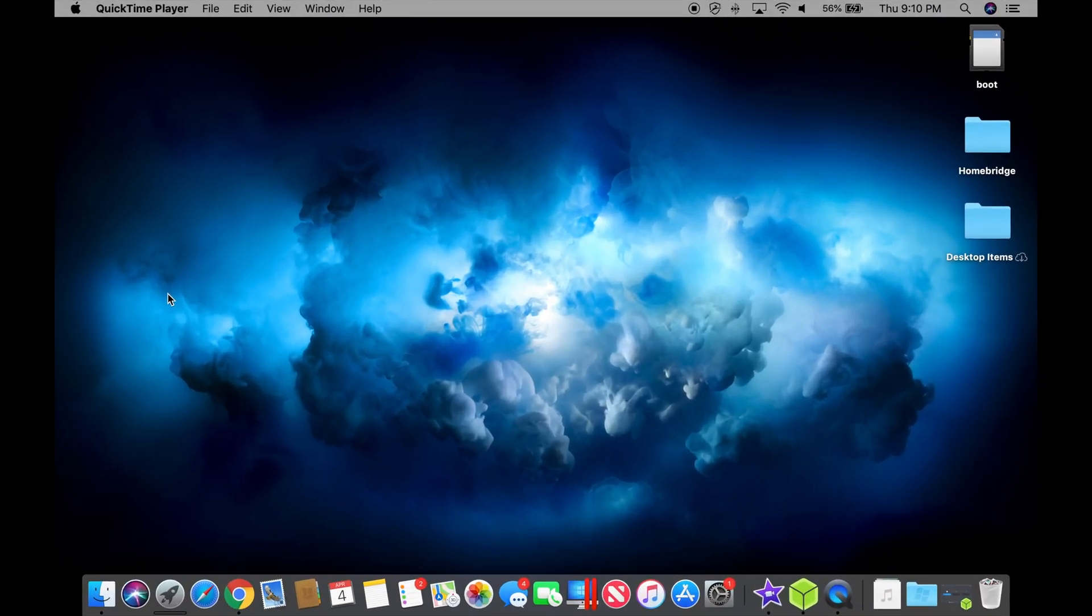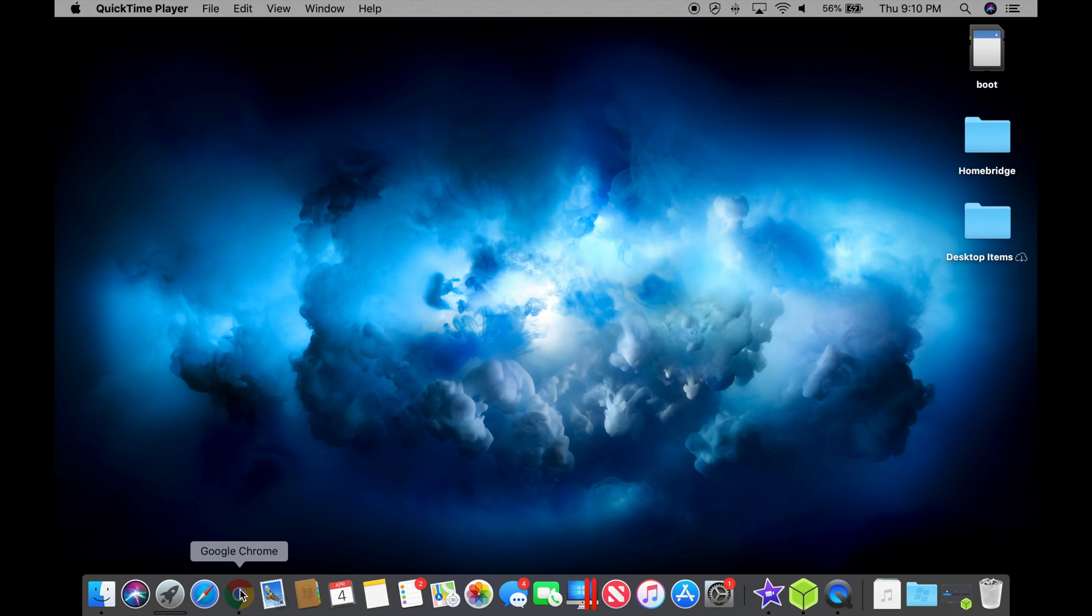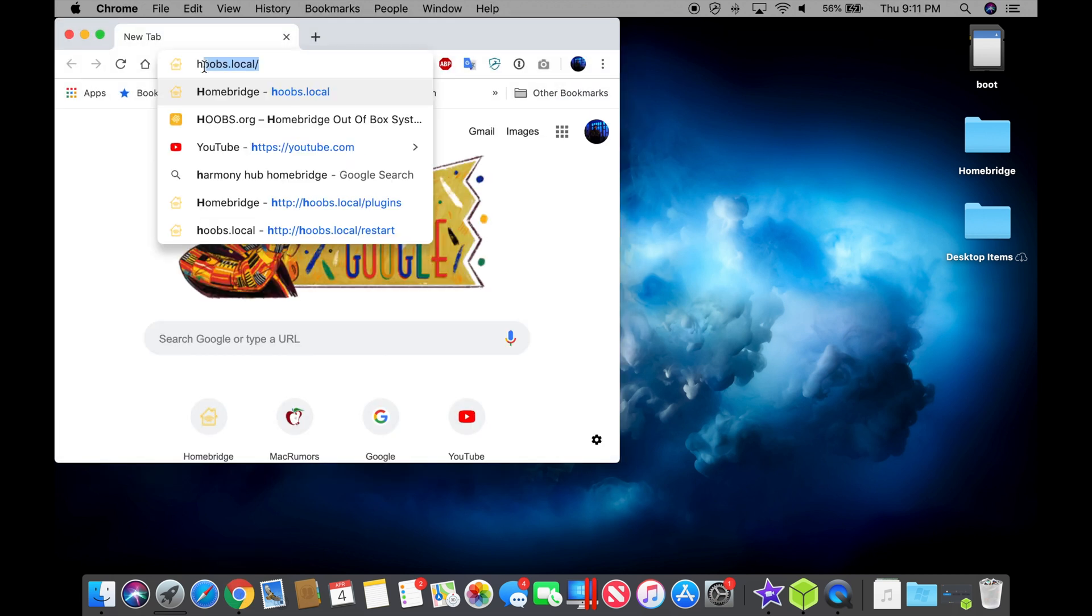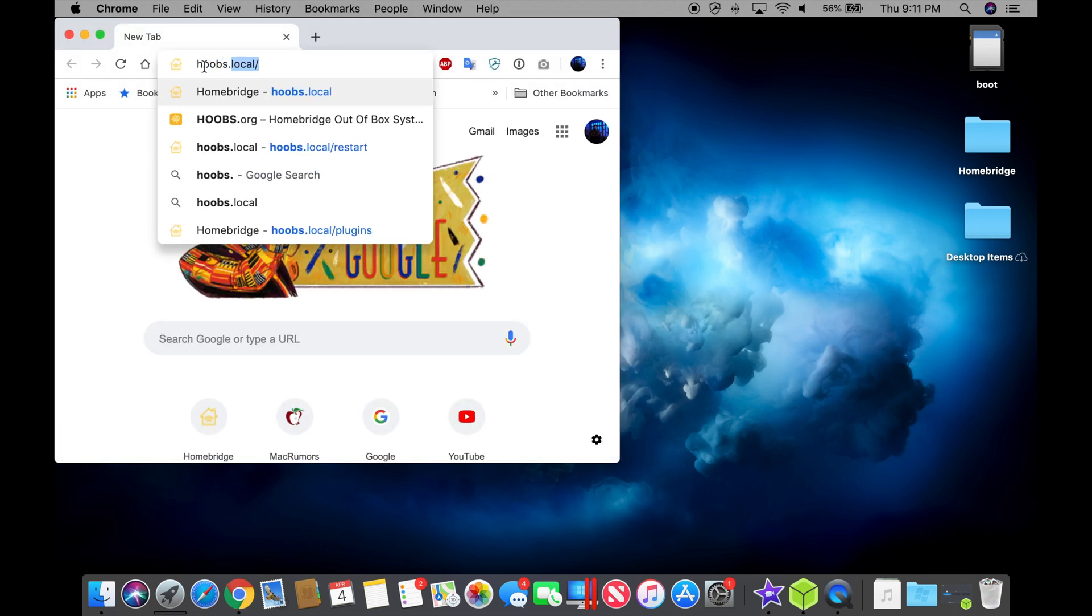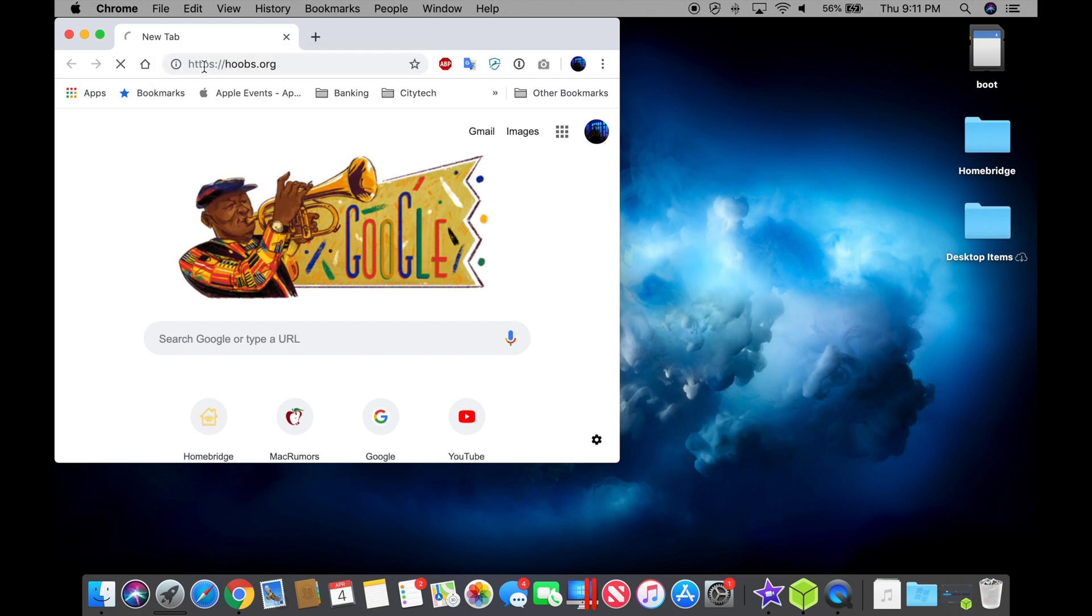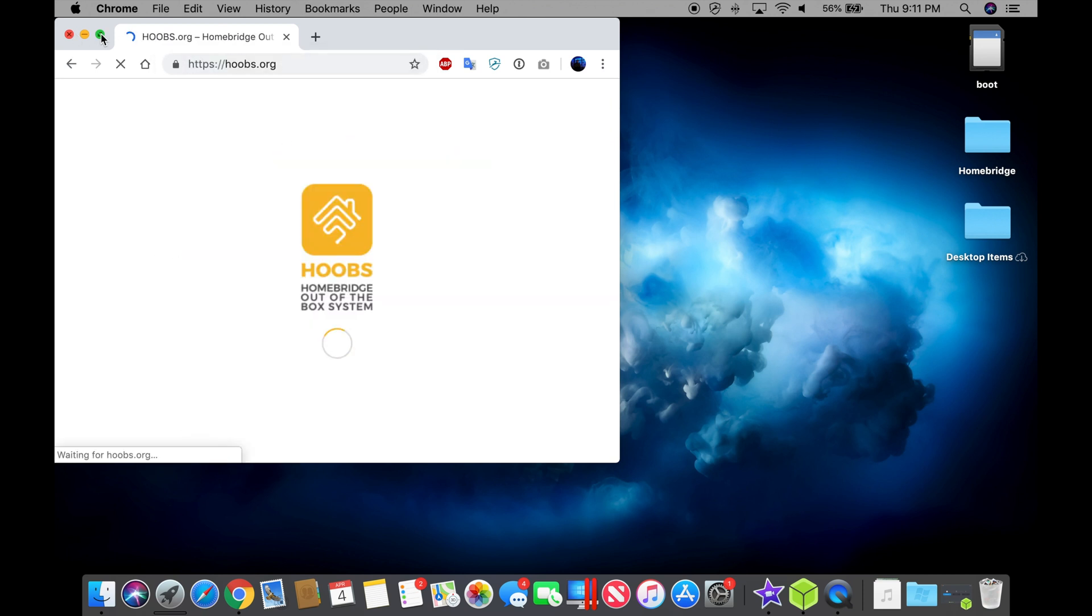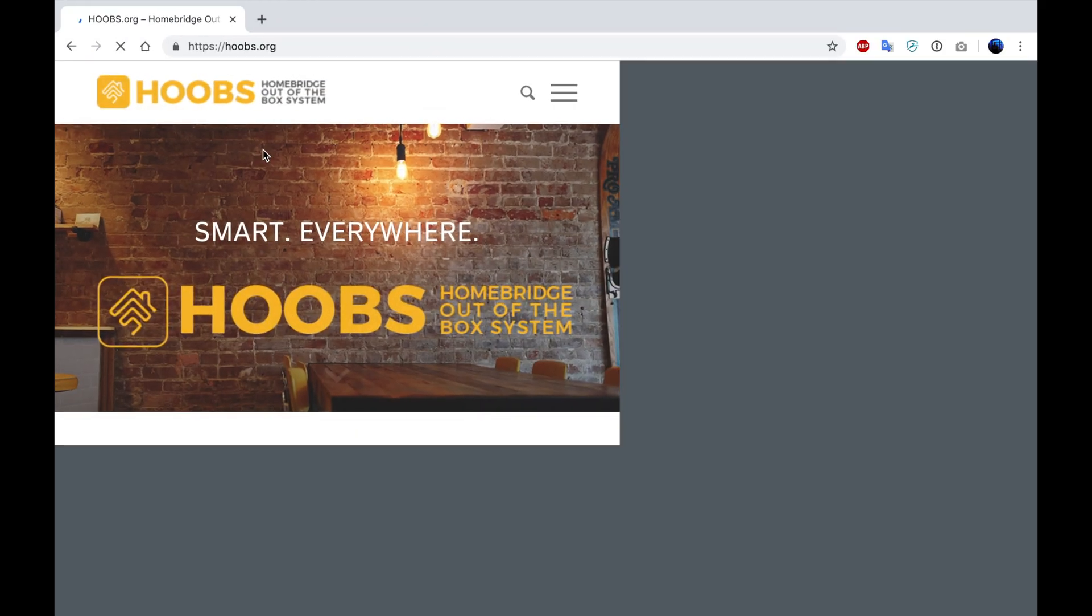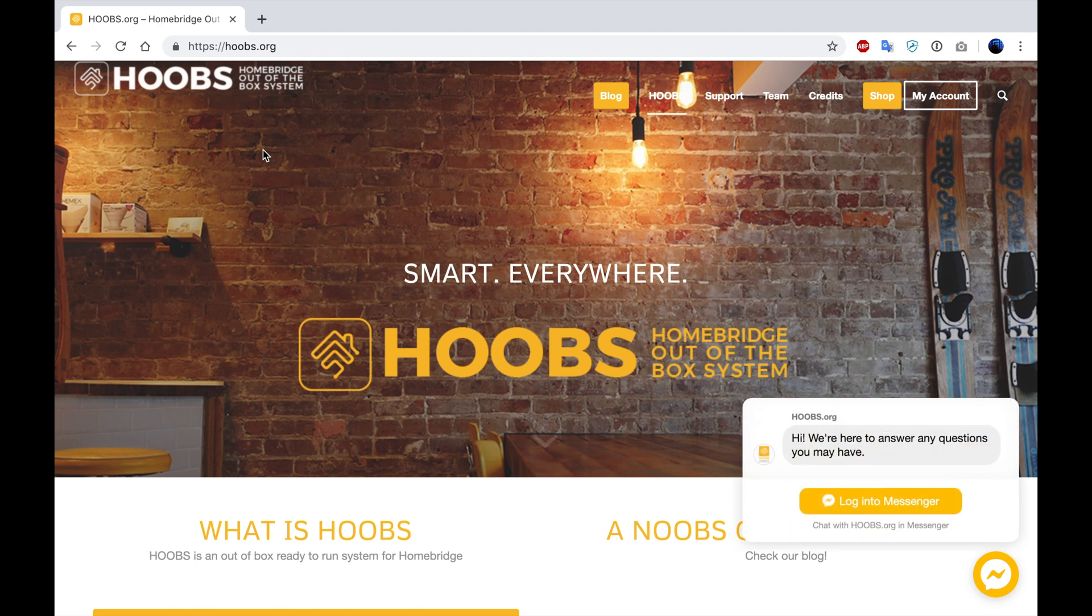Okay, so now I'm going to demonstrate how to configure HomeBridge on the Raspberry Pi using a Mac OS computer. So first you're going to open your browser and we're going to visit hoobs.org. Hoobs stands for the HomeBridge out of box system.